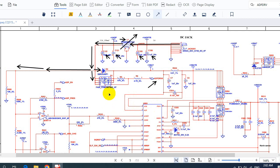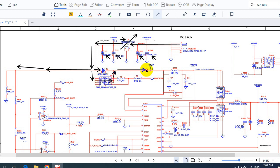Once this MOSFET is activated, the 19 volts will pass through it — pay attention, this is just a switch. Then it goes here and directly here, where we will get plus VBAT, 19 volts basically.